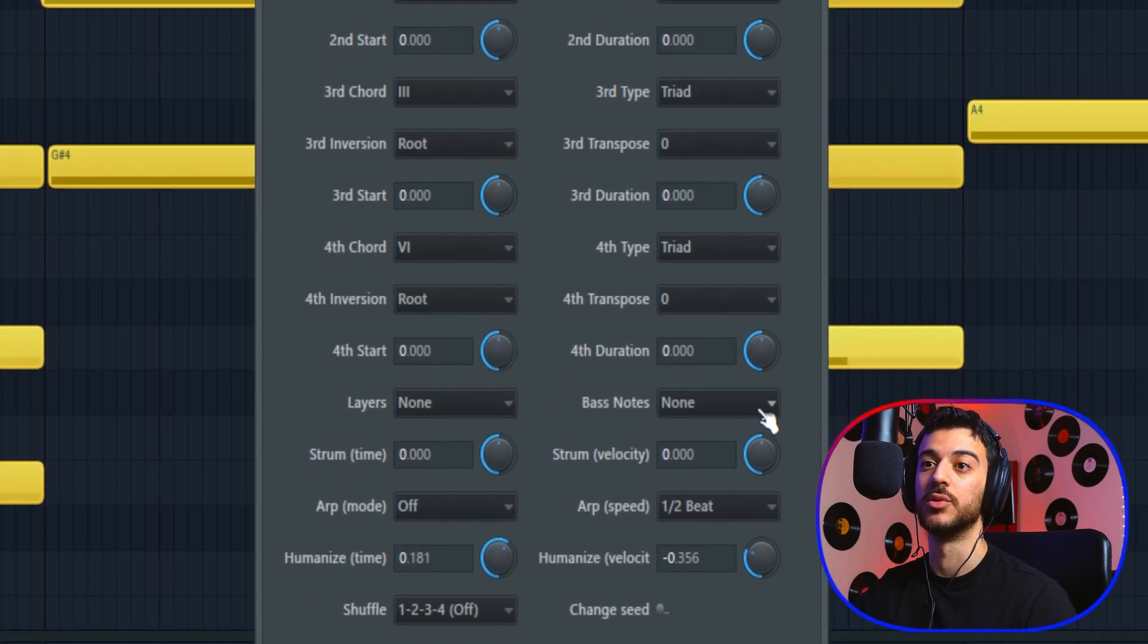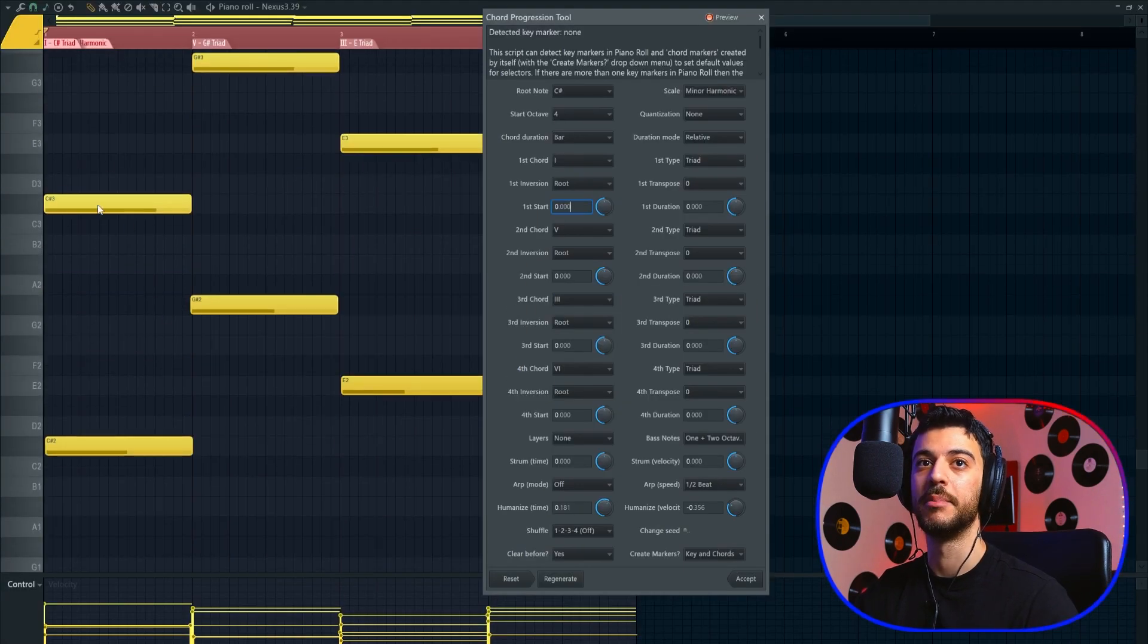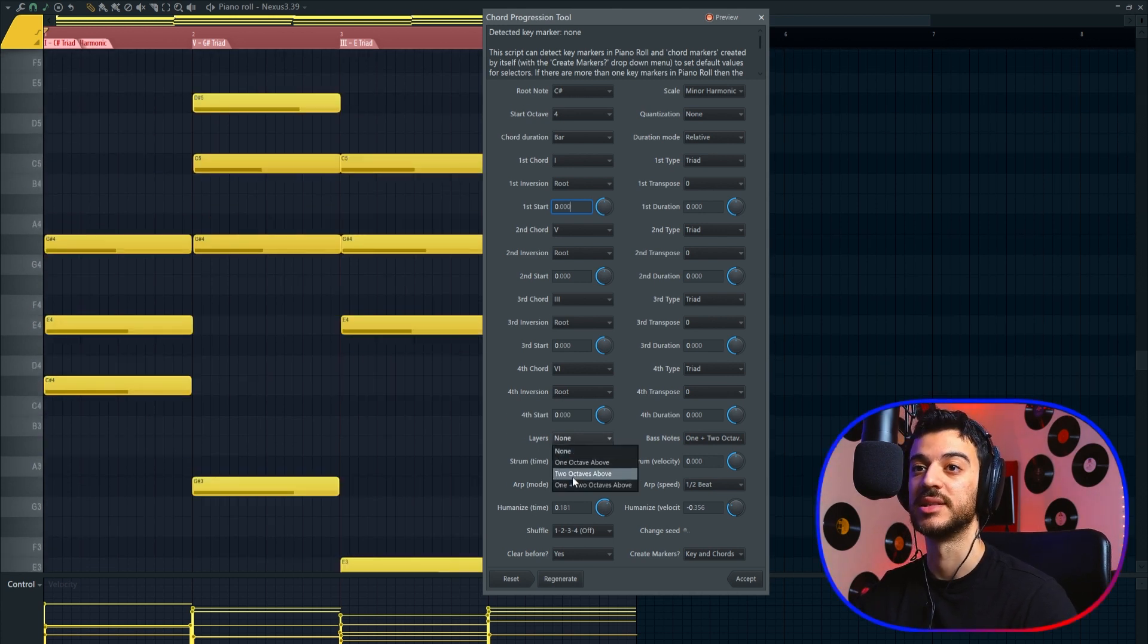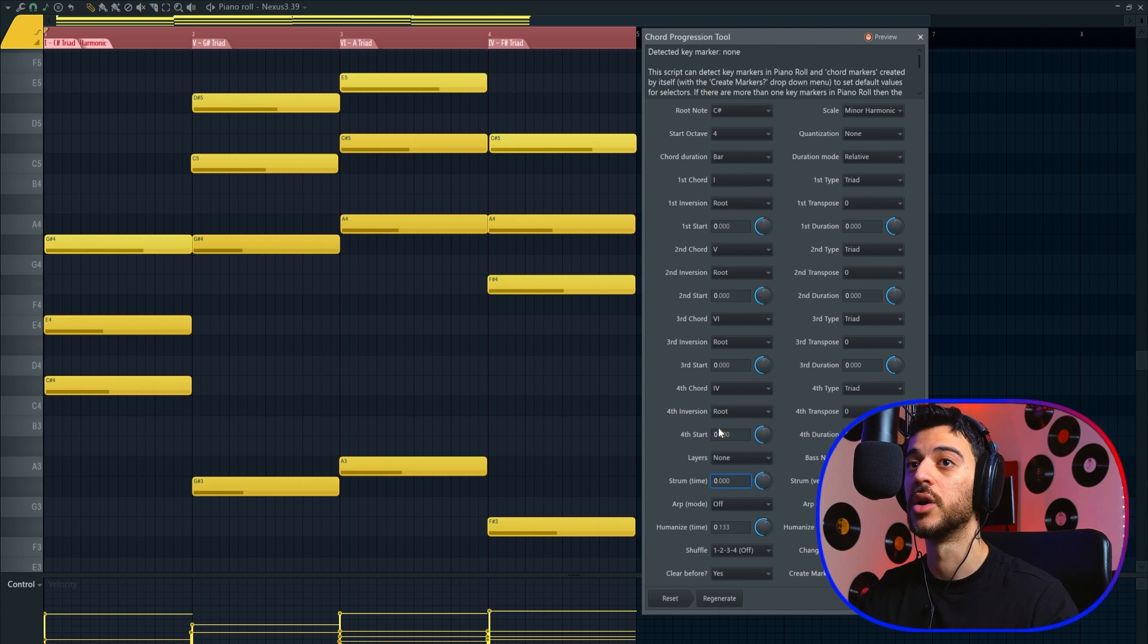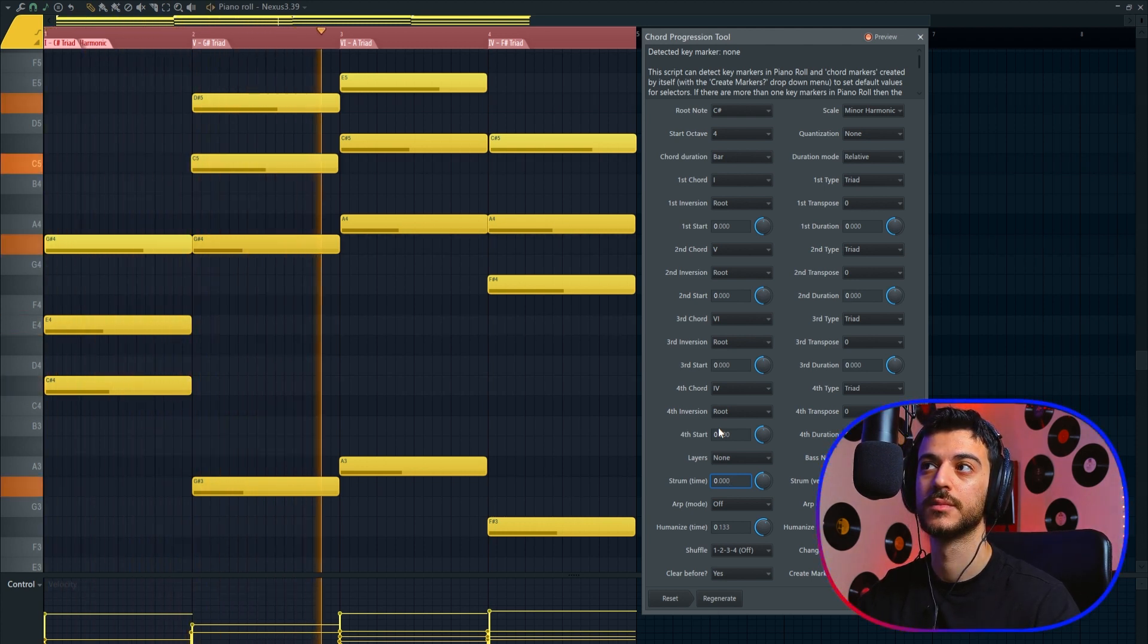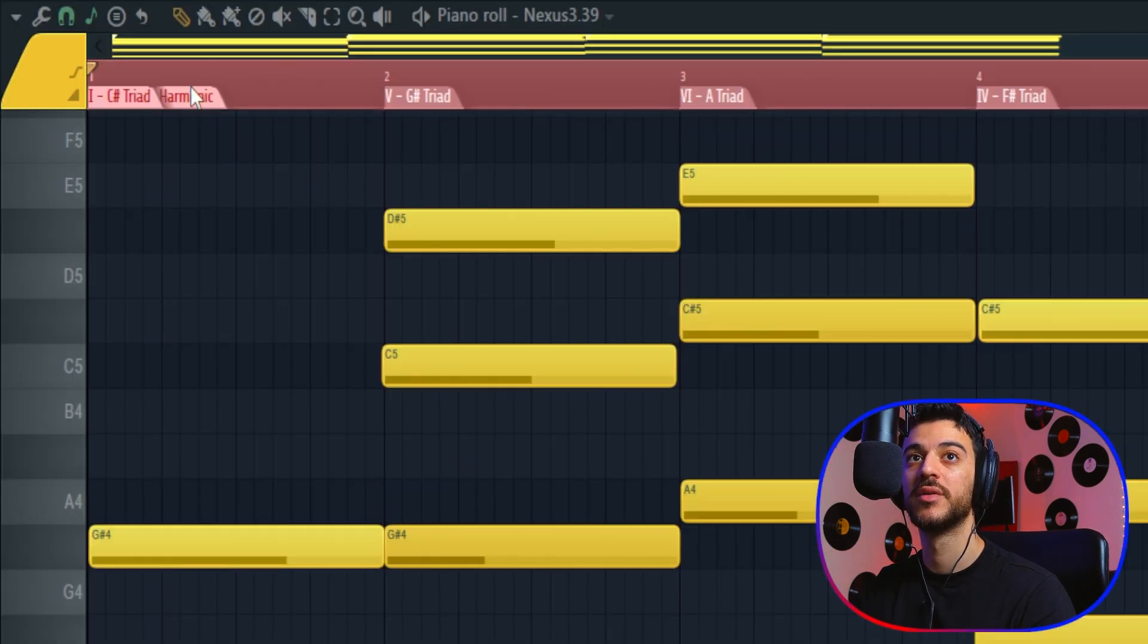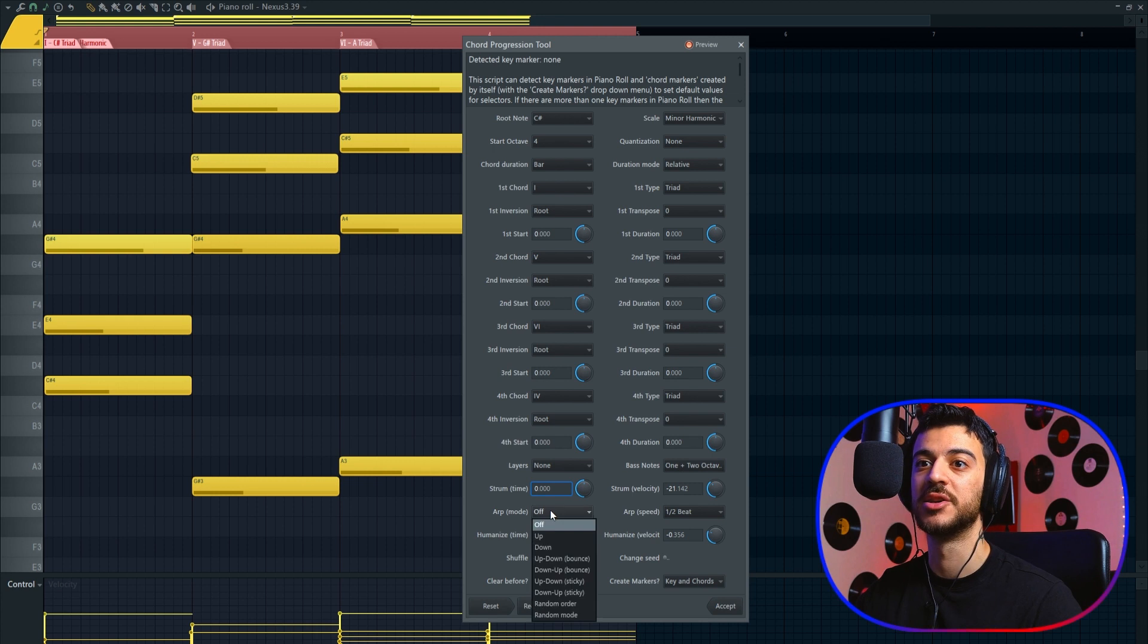When you're done setting your chords up, below it you can choose whether you want bass notes or not. I'm going to choose one plus two octaves below, which will add the bass notes of the chord for me, one and two octaves below. You can also add layers the same way above your chords. You can add strum to all of the chords. You can mess with the strum velocity and humanization. You can see that above the chords it creates a marker and tells you which chords you're playing, which is great.